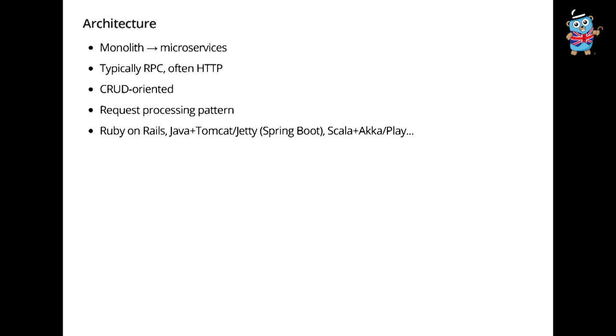It's this thing where you have a monolith and you're breaking it apart into smaller pieces, right? Typically when you do that, you model the things you build as RPC, often over HTTP. You tend to be building something that is crud-oriented, manipulating domain models, creating, updating, and deleting them. And it's built on what I'm going to call the request processing pattern.